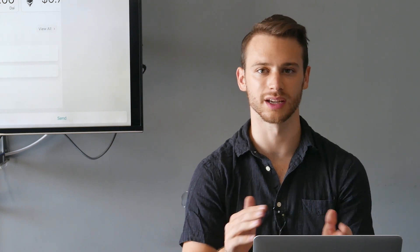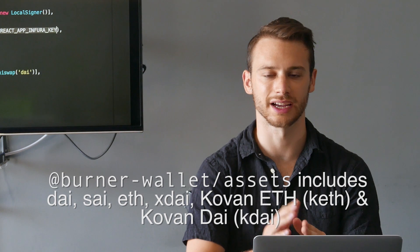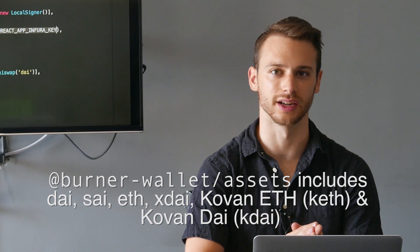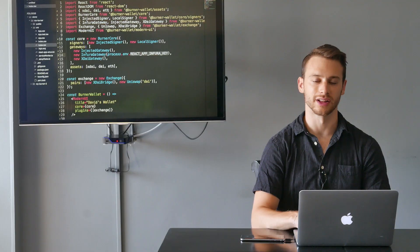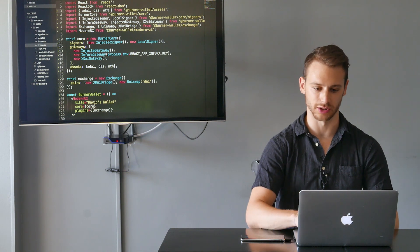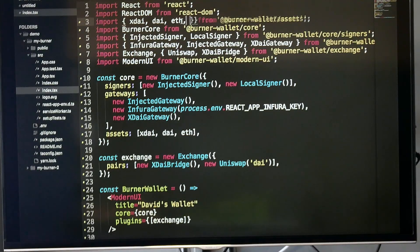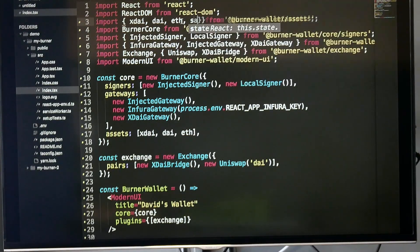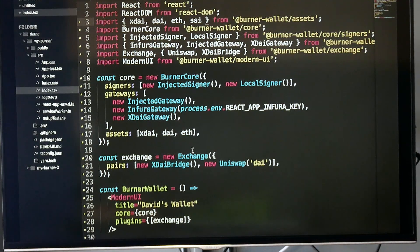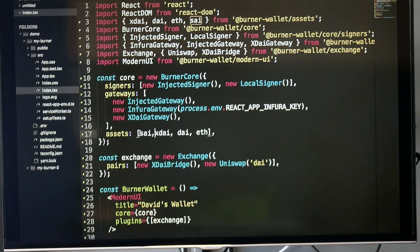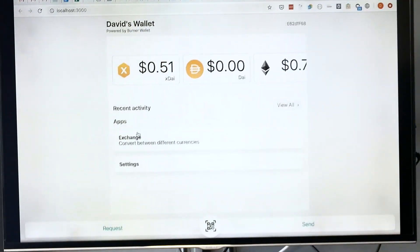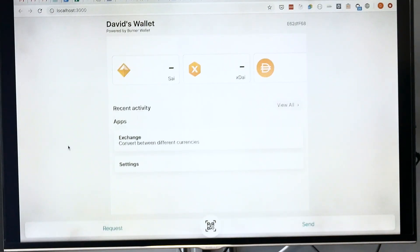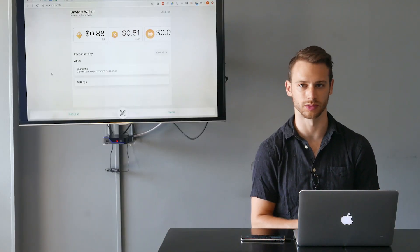So the code we've copied includes xDai, Dai, and ETH. But let's say we want to add some more assets. The burner-wallet/assets package includes a couple of pre-configured assets. Let's say I want to add SAI to this project. I'm going to import the SAI asset and add it to the assets list and hit save. Cool, and now I have SAI in my wallet as well.